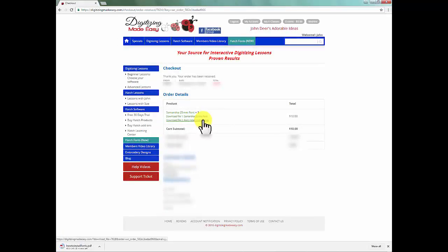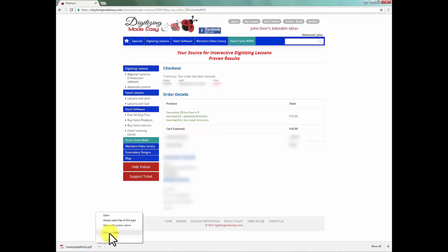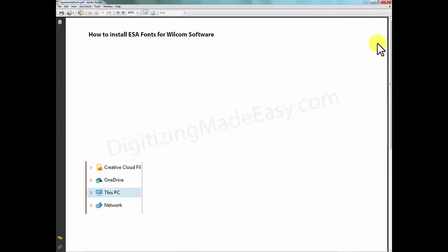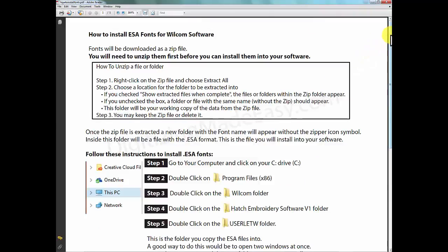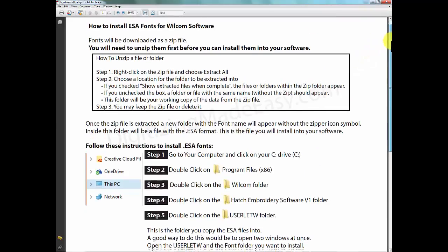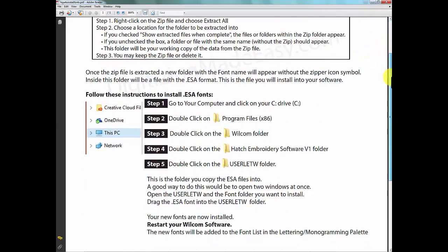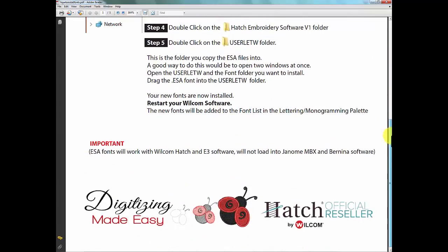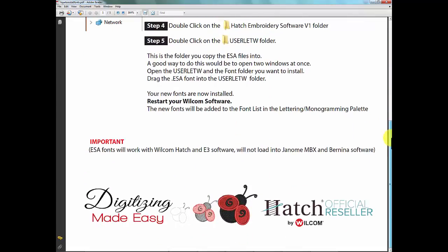You can also follow the same steps and download the PDF instructions, which will show you how to install an ESA font within your software as well. These instructions will show you step-by-step how to put the ESA fonts into the proper file folder within your software.